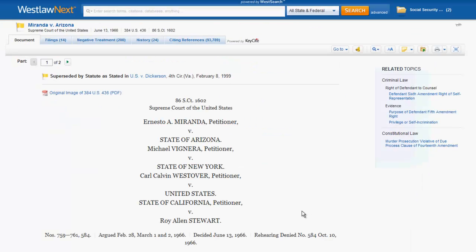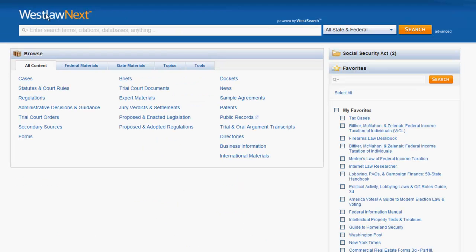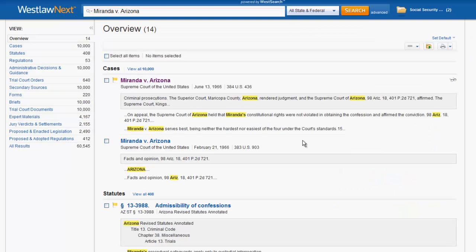Now let's try to find a case by name. To do so, simply enter the party names into the search bar. Let's try Miranda v. Arizona. In this instance, Miranda v. Arizona appears at the top of the list, though this search pulled back almost over 60,000 results.